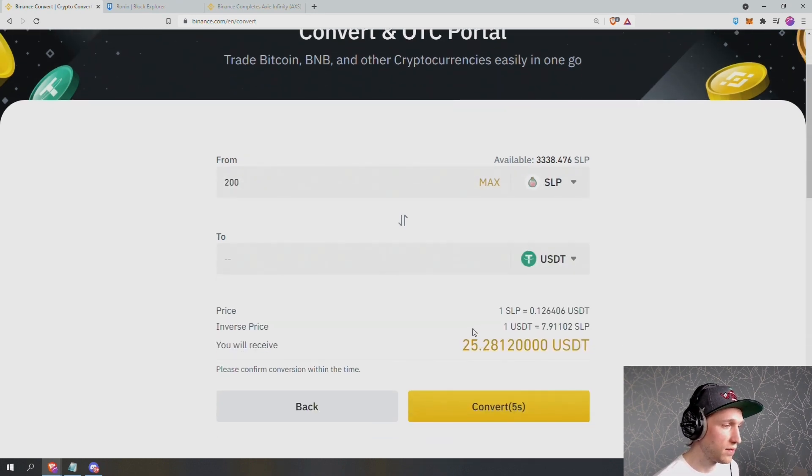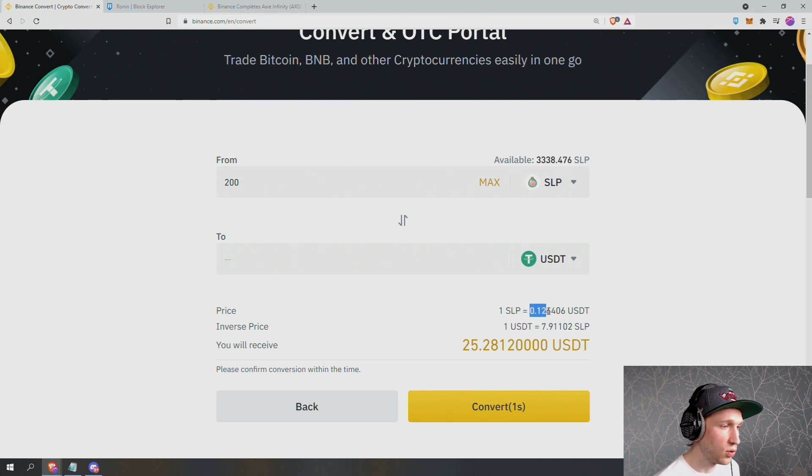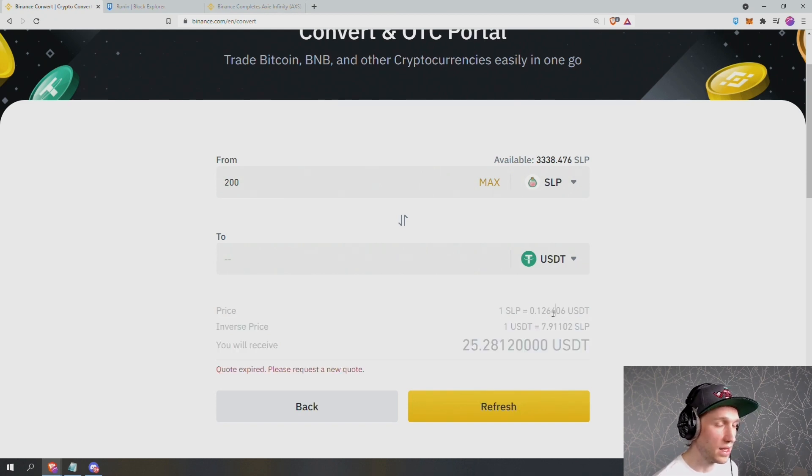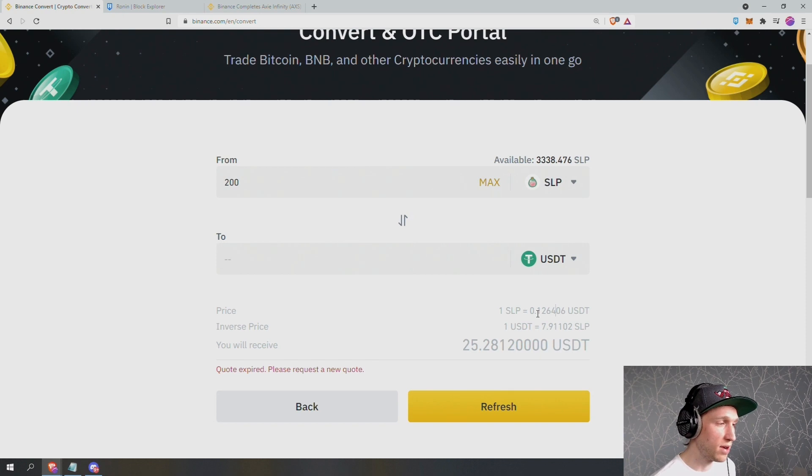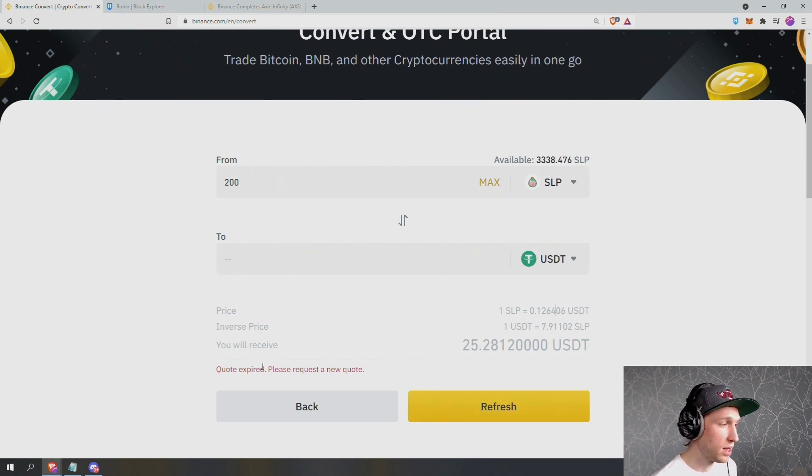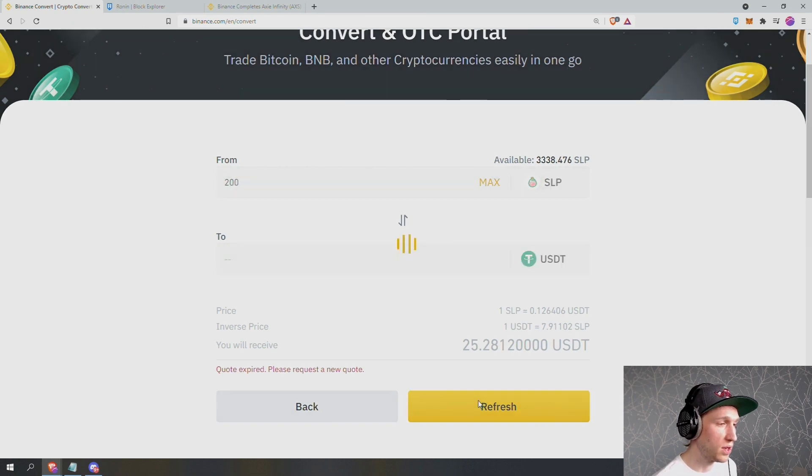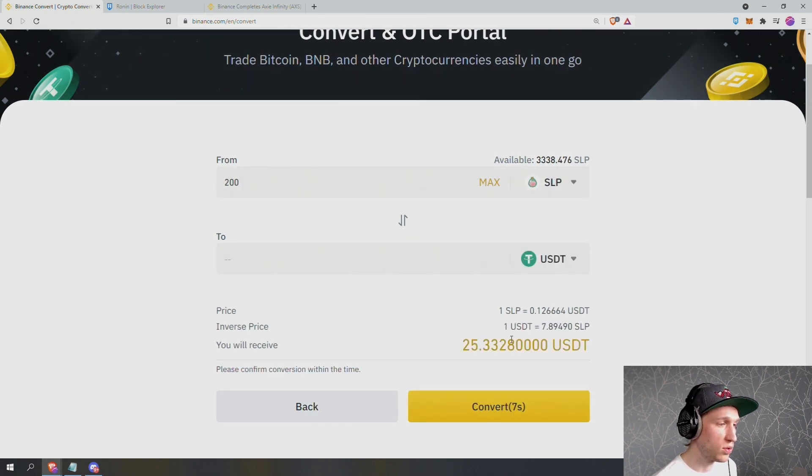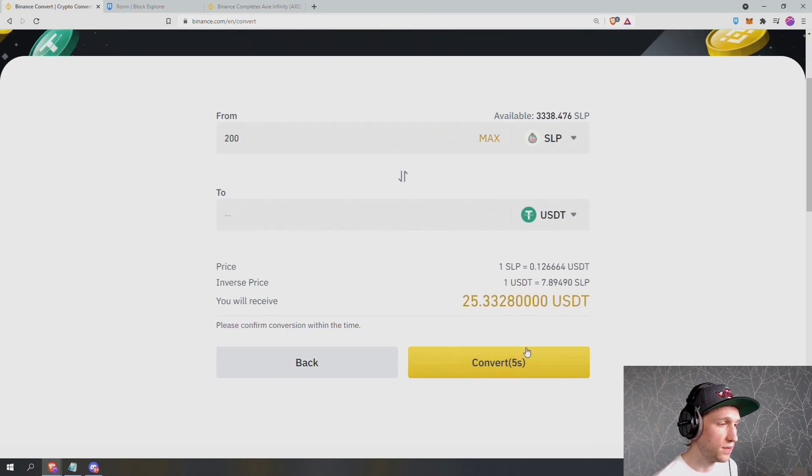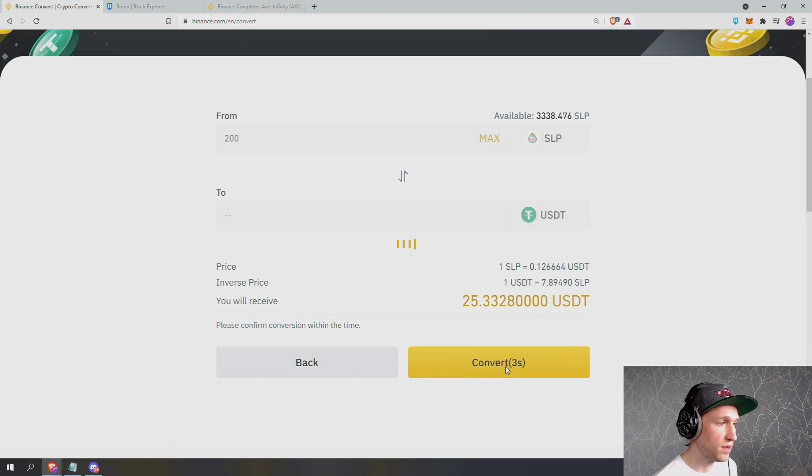And I've been given a quote. The price is one SLP is 0.126. That's actually the correct price of SLP right now. So I'm happy with that. Sometimes the quote expires and you have to refresh to request a new quote. So I'll do that to make sure the price hasn't changed. It's fine. I can go ahead and press convert.